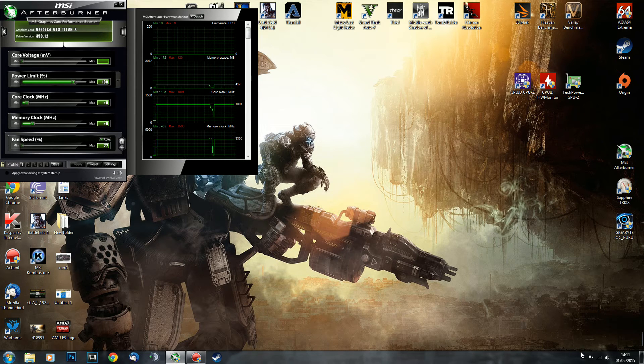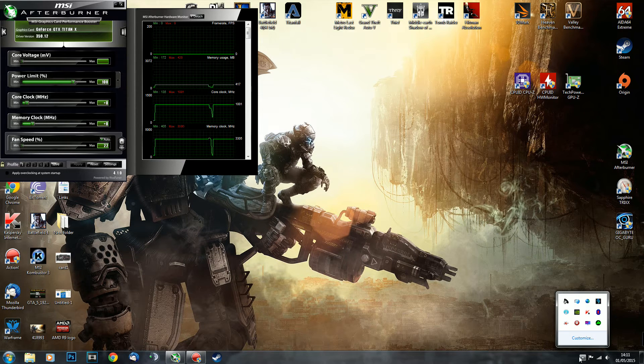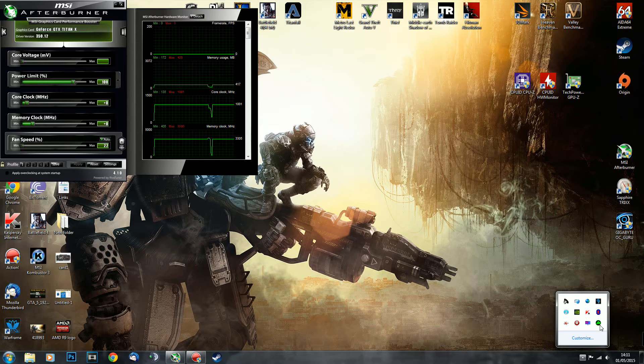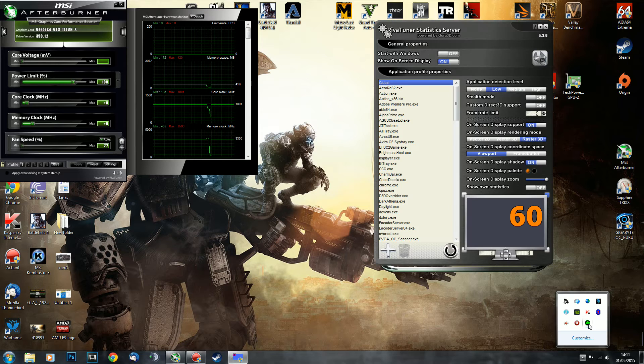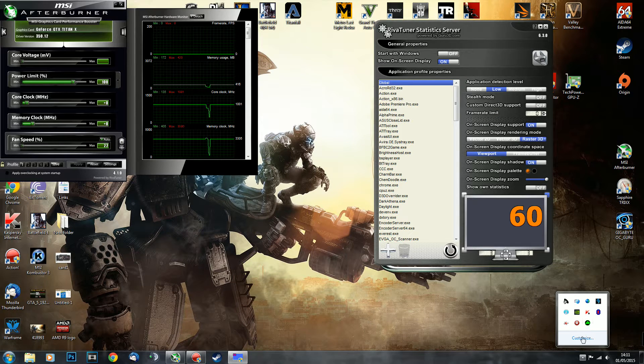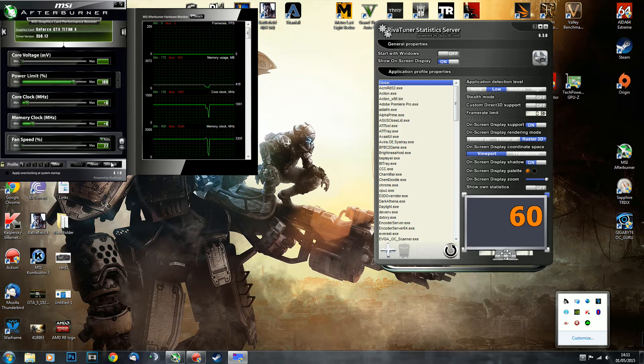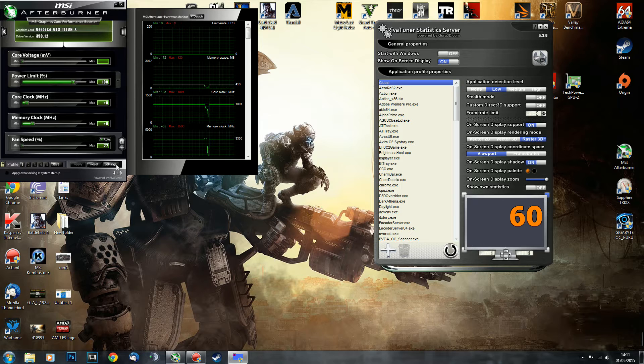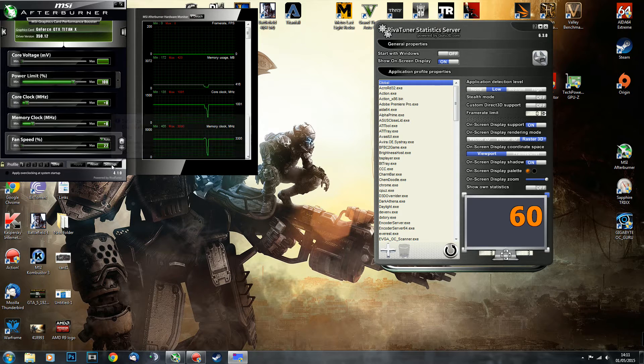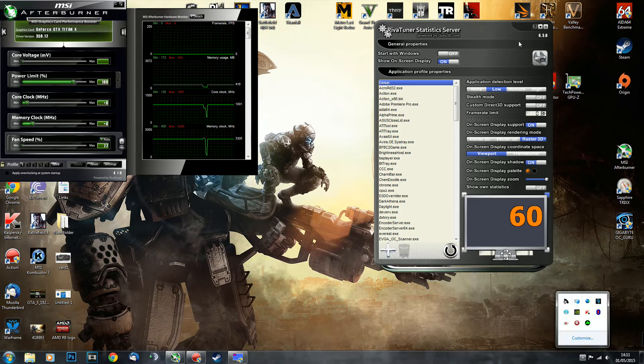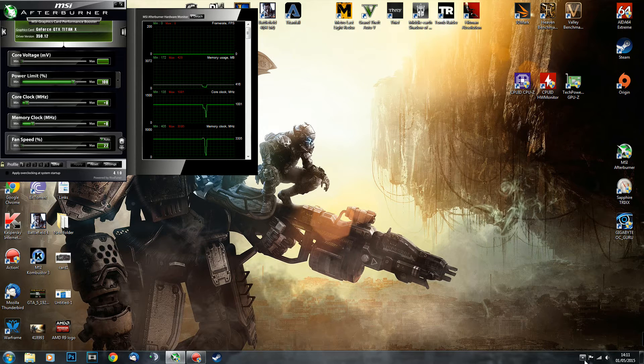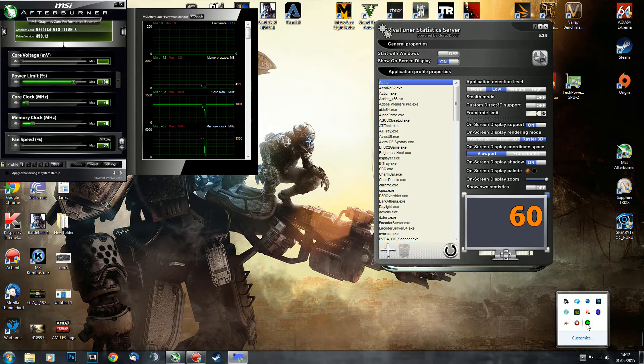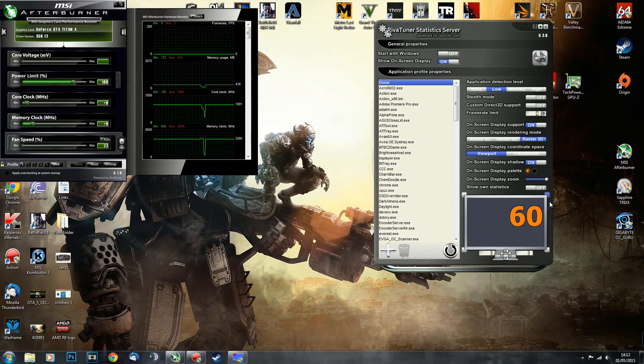The program that is used to do this on-screen display is called RivaTuner. You'll find it in your system tray once you've chosen your first on-screen display option in MSI Afterburner. RivaTuner will appear in your system tray, it looks like this. So you click on it to bring it up.